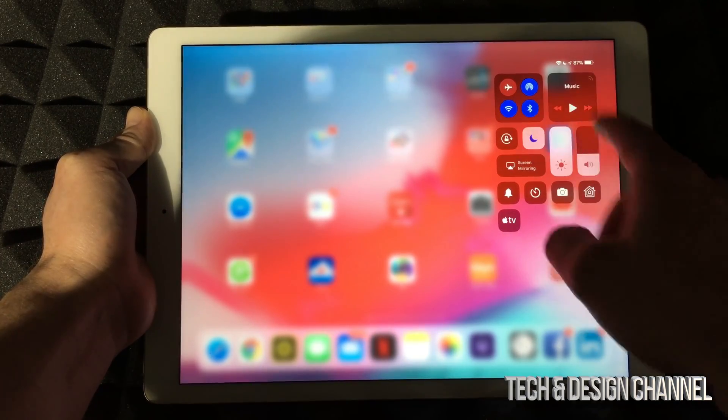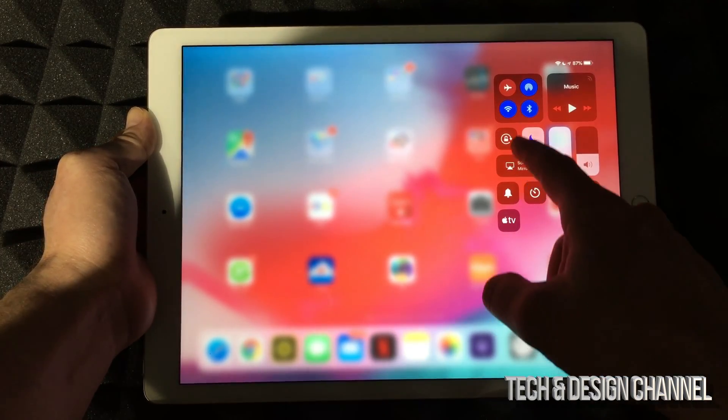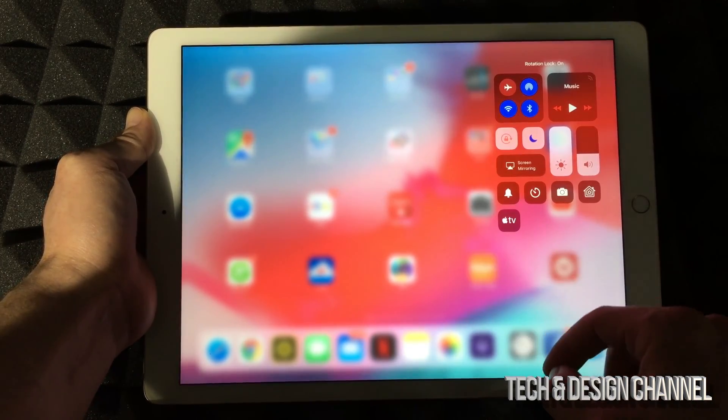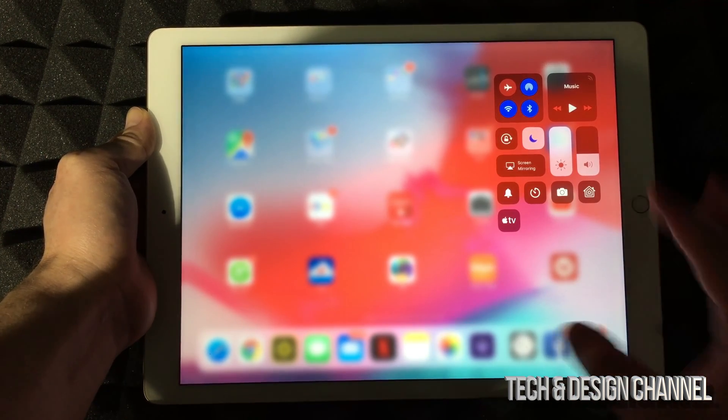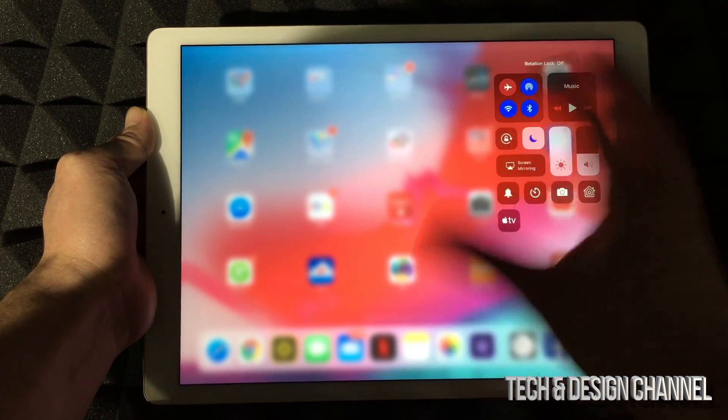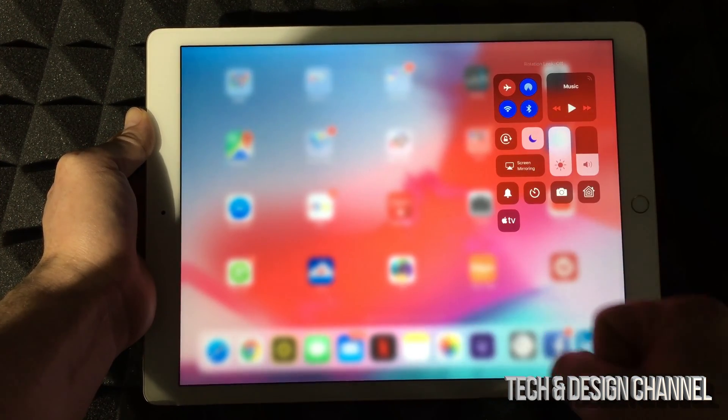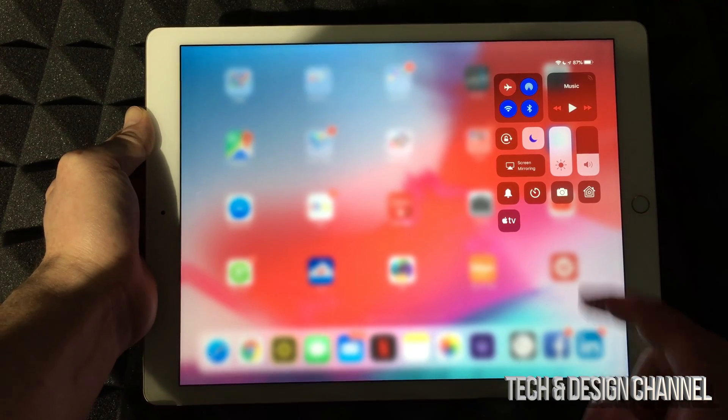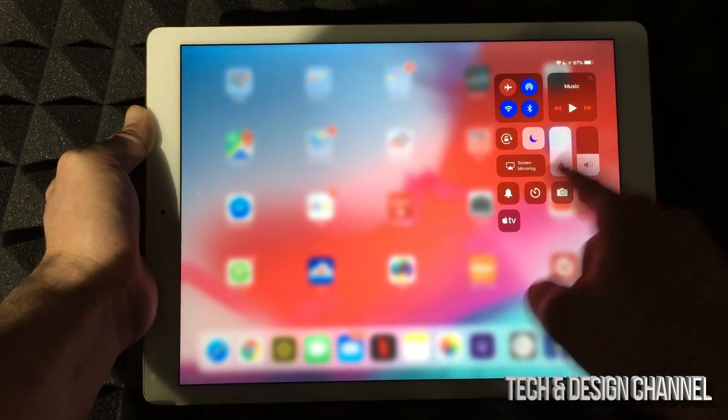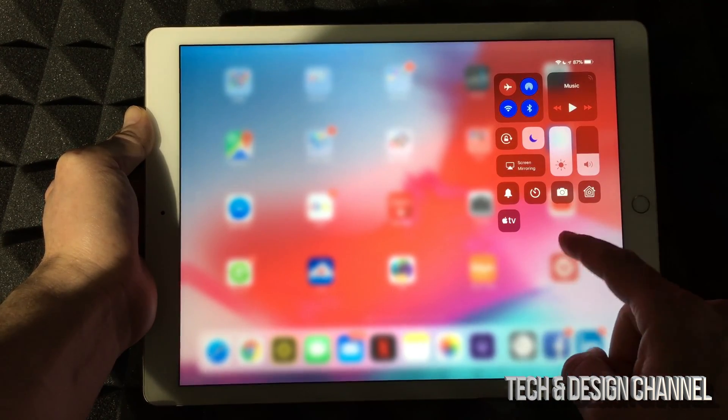You can turn off your Wi-Fi and so on, you can also lock your screen or unlock, which means it's going to lock the rotation so you can't rotate. You can also view a few other things here.